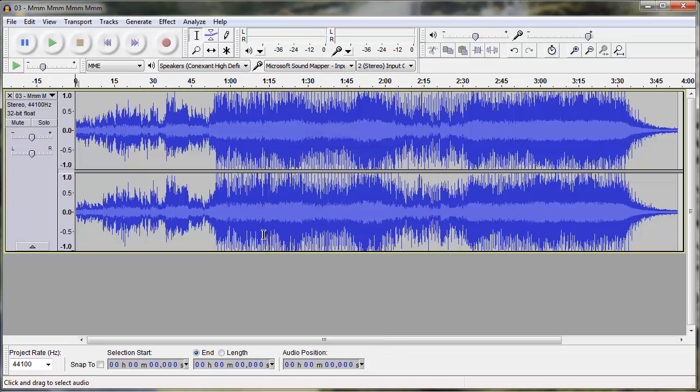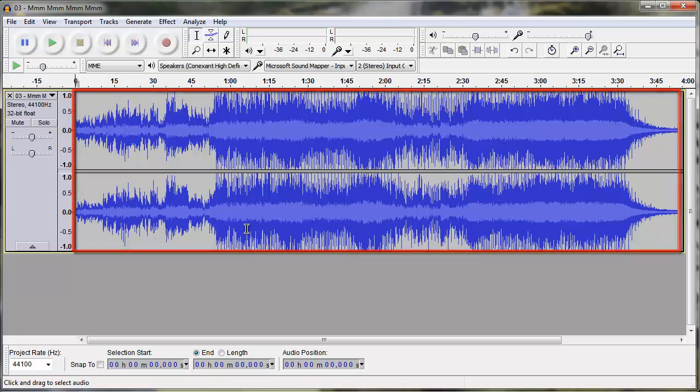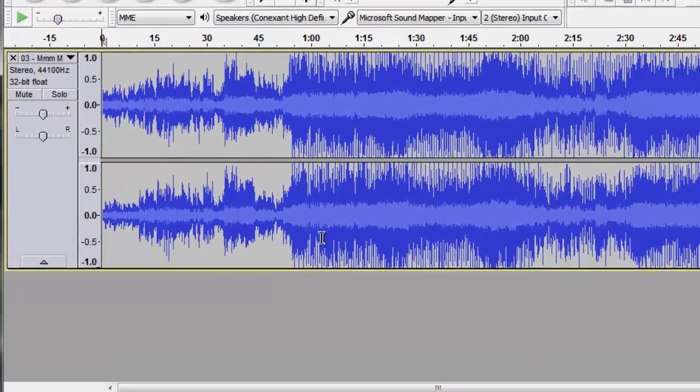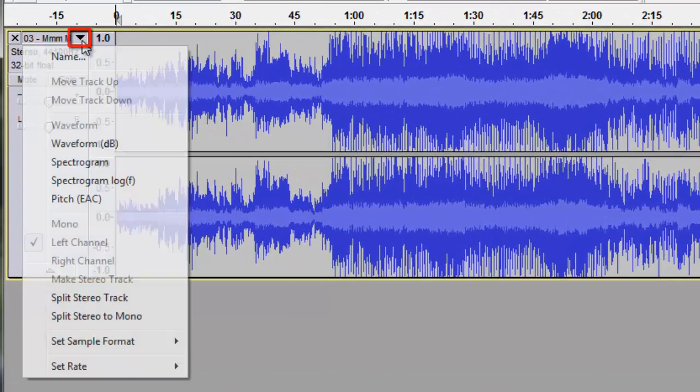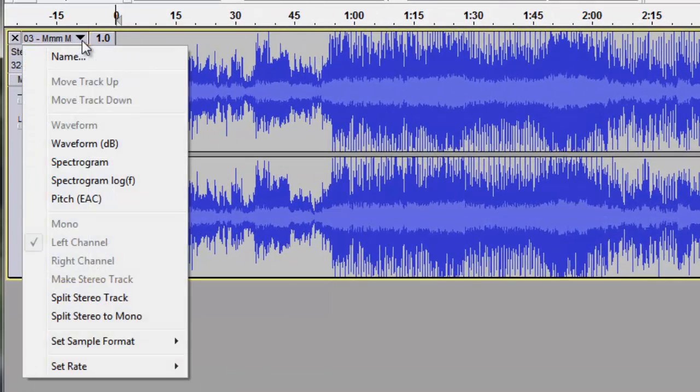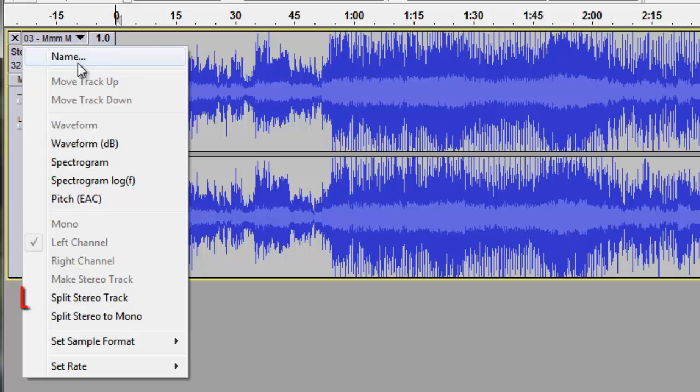Once the track is finished loading, you will see a waveform appear. Click the drop-down arrow next to the title of the MP3 over on the left. From the menu that appears, click Split Stereo Track.